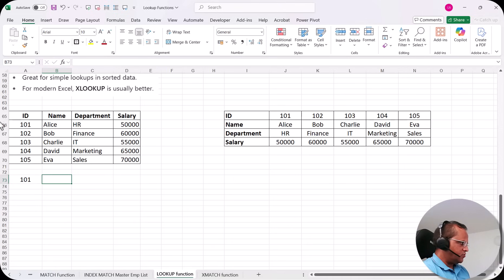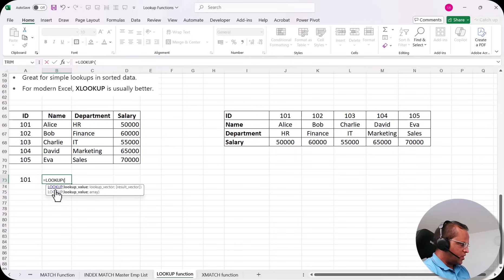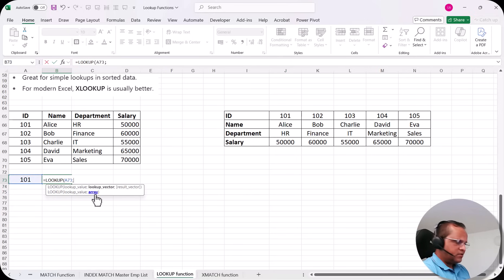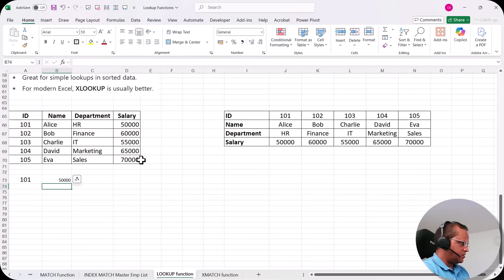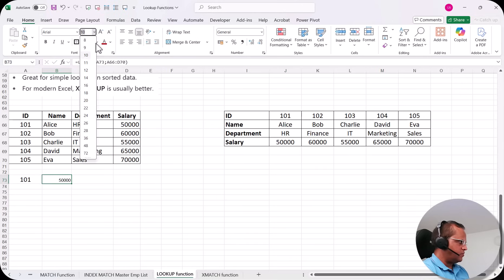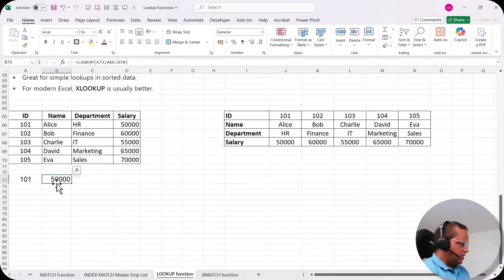Starting with the array form: I have ID 101 and I want to get the salary, which is 50,000. In the cell I type =LOOKUP, then the lookup value (101), comma, and then I select the array — all cells from A66 to D70. Close the bracket, press Enter, and we get the answer 50,000.